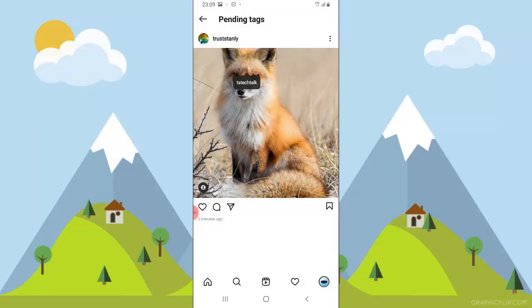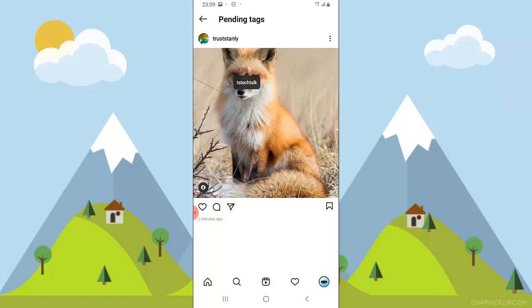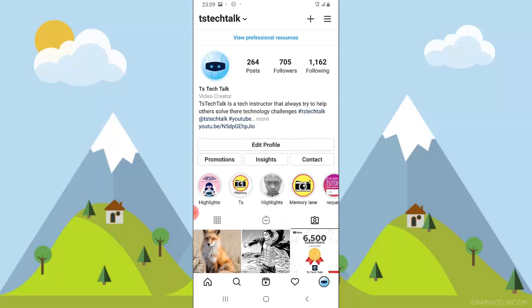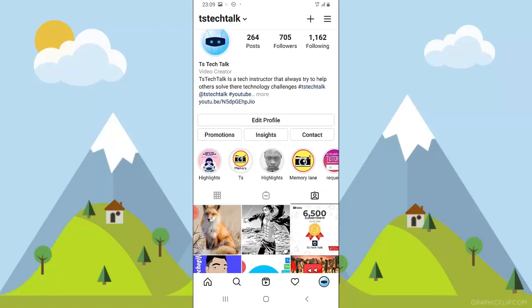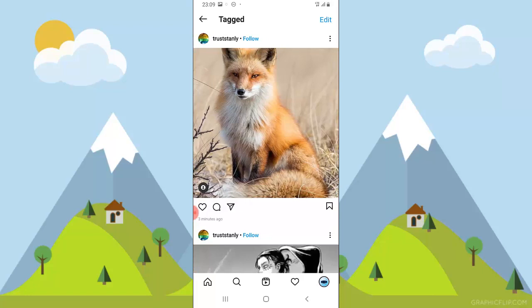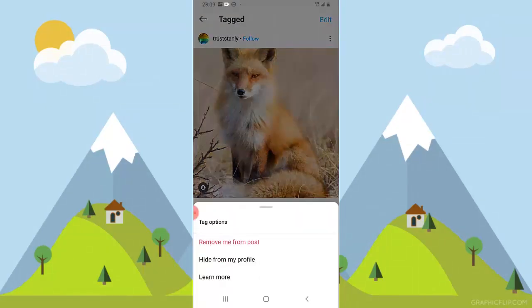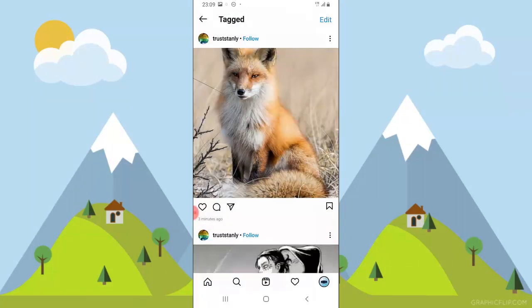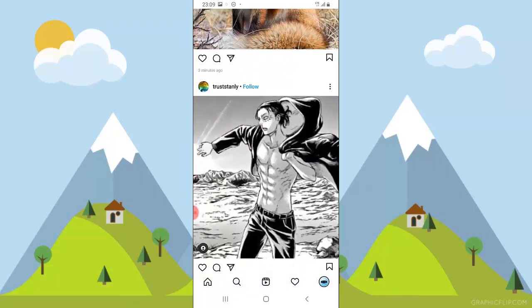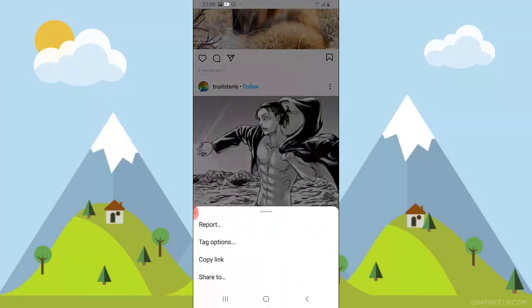I'm going to click 'show in my profile.' Now this is the tag section — it's supposed to be displaying. For some reason I need to refresh, so once I refresh right here, you can now see it's displaying. And if I ever get tired of using this image, I can always click here, select the option, and say 'remove me from this post' — it's as simple as that.